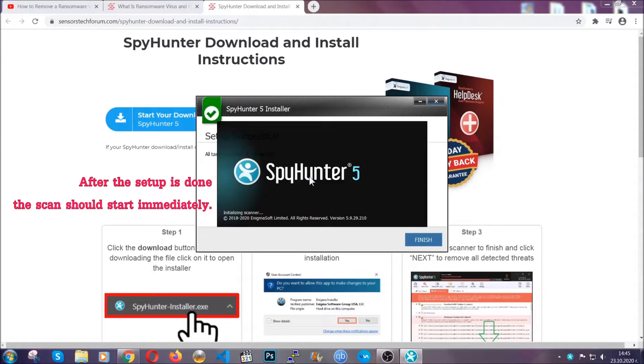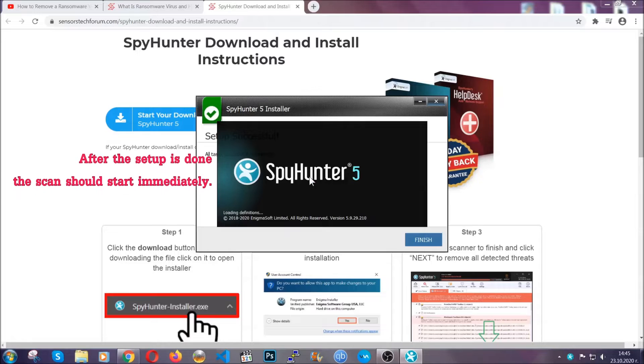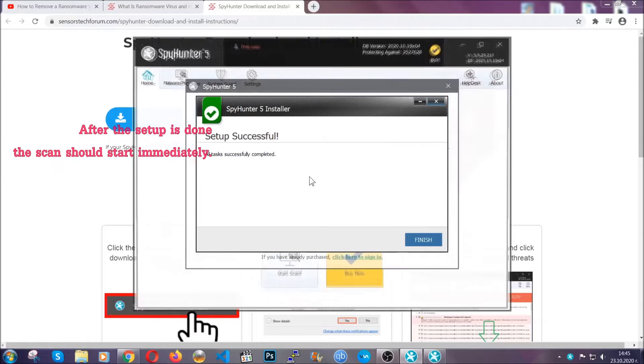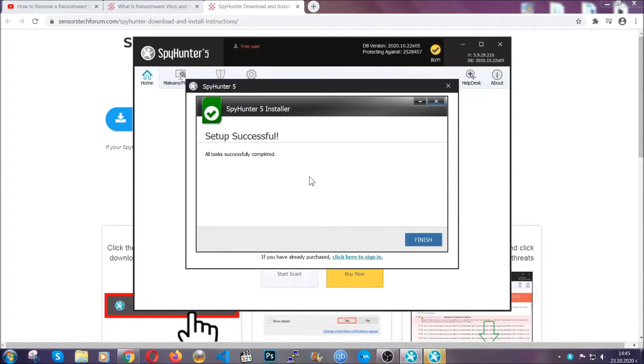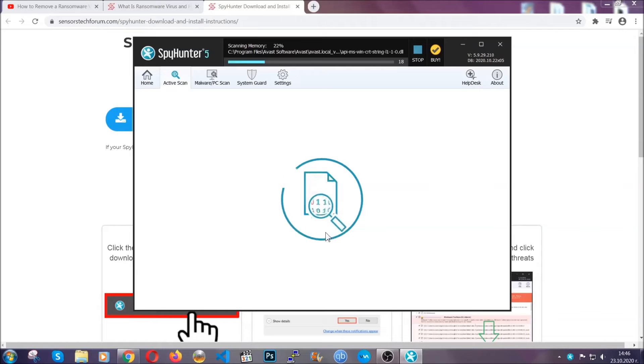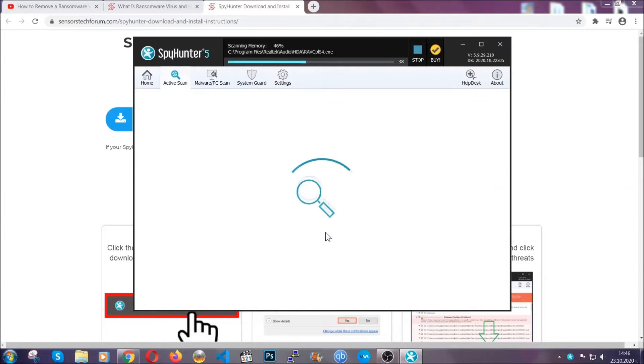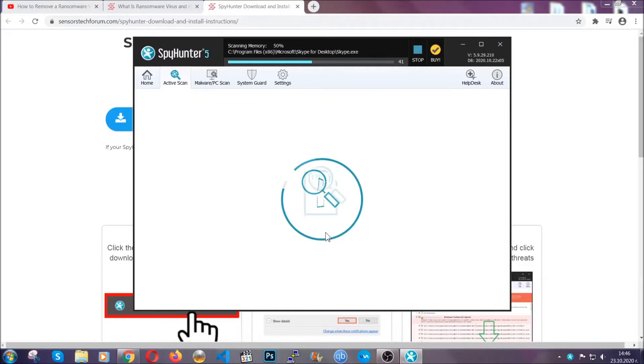When the install is finished the scan should start immediately. All you have to do is click on finish and wait for the scan to complete. It's going to detect any cookies, malware, adware, objects that are tracking you and so on and so forth.